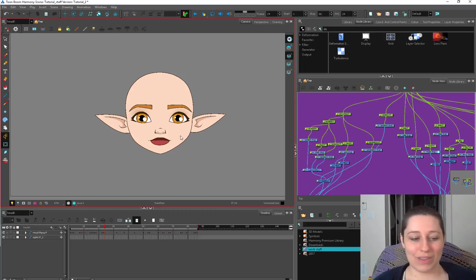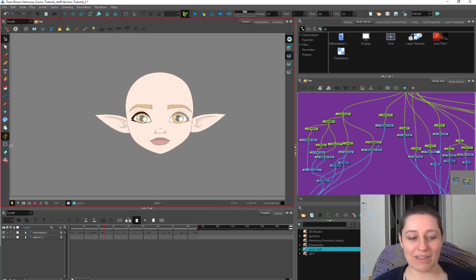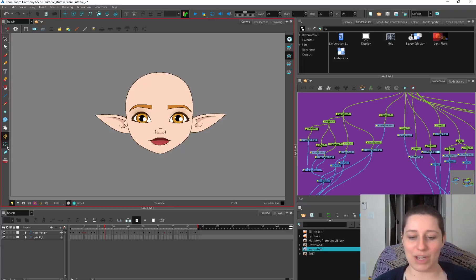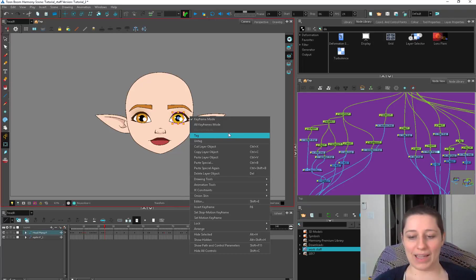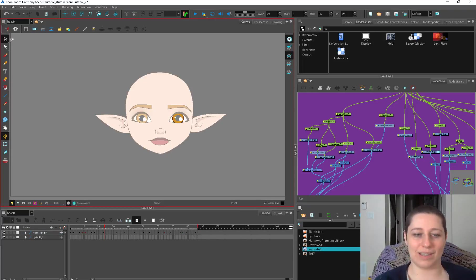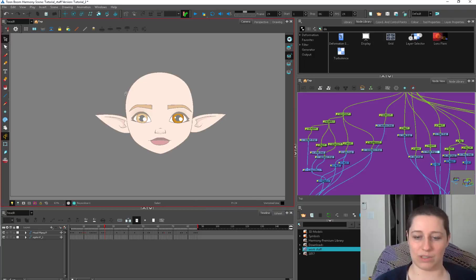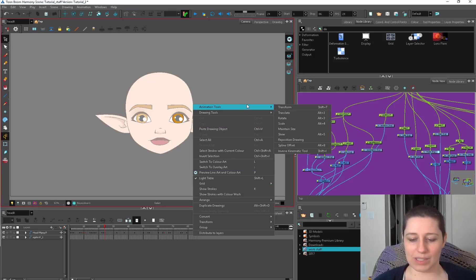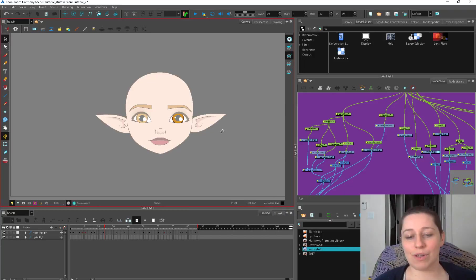But it is important to be aware of what tool you're using and what window you're in when you're right clicking. So the tagging thing is only when you have an animation tool selected, you can tag. If you have the drawing tool selected, like the select tool, then you're not going to be able to tag that.